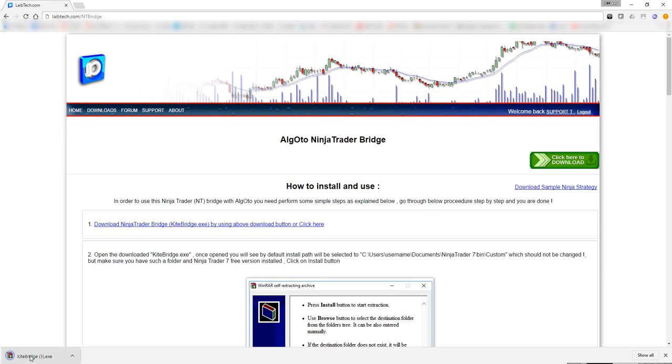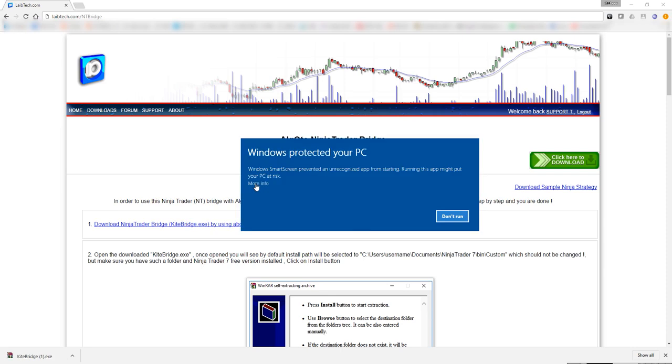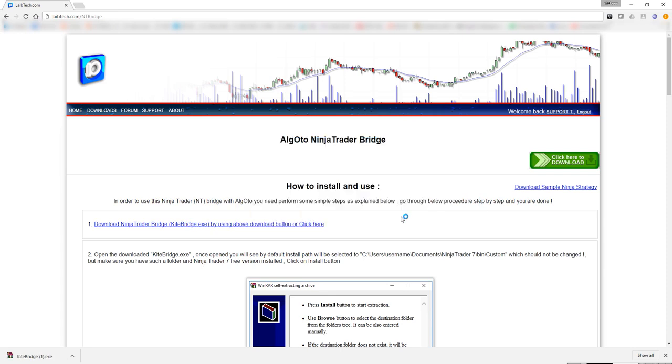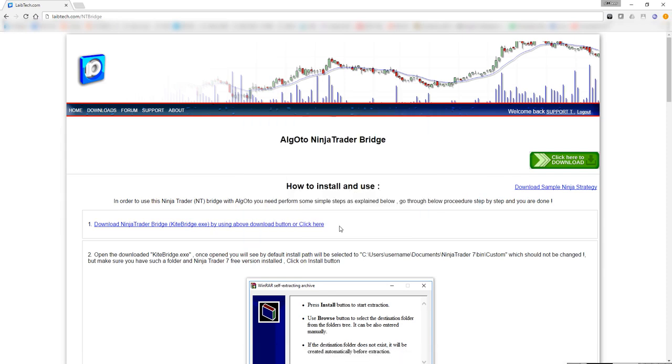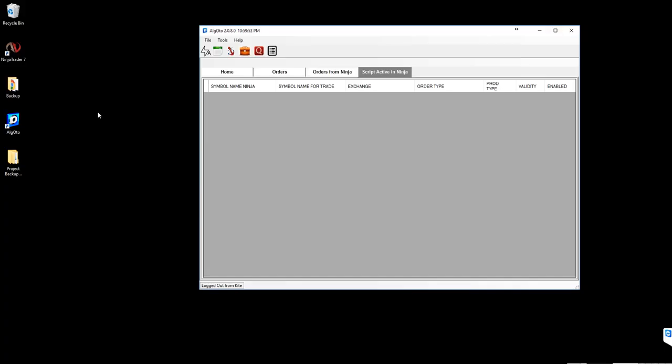Once the download is completed, click on that and install it to the default location.